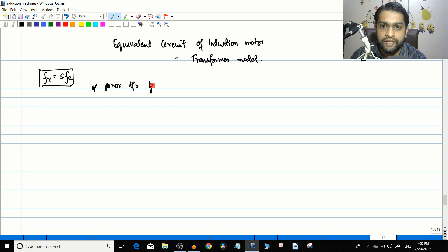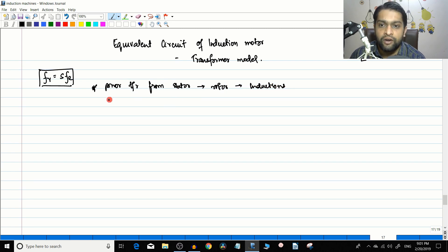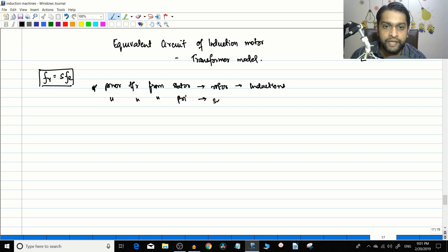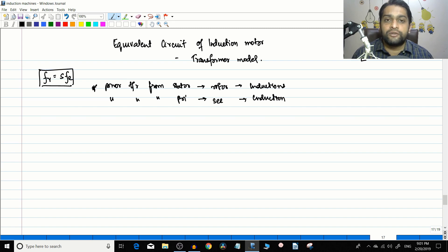Because the working principle — the power transfer from the stator to the rotor — happens through induction, this is very similar to the power transfer from the primary of a transformer to the secondary, which also occurs through the induction process. Therefore, the equivalent circuit of the induction motor is very similar to the equivalent circuit of a transformer.